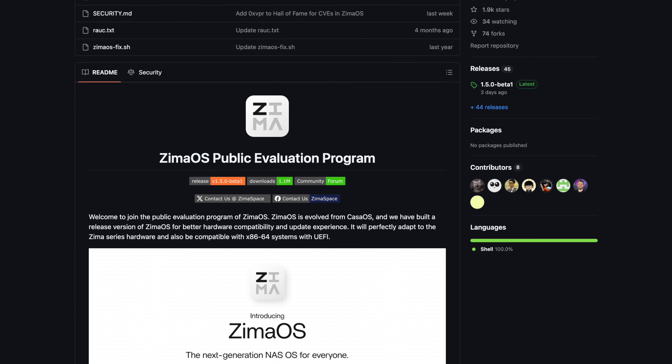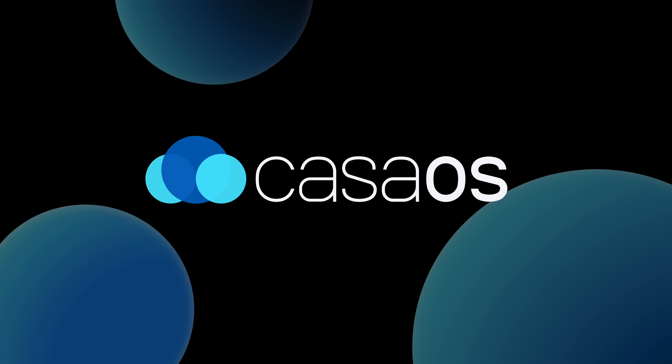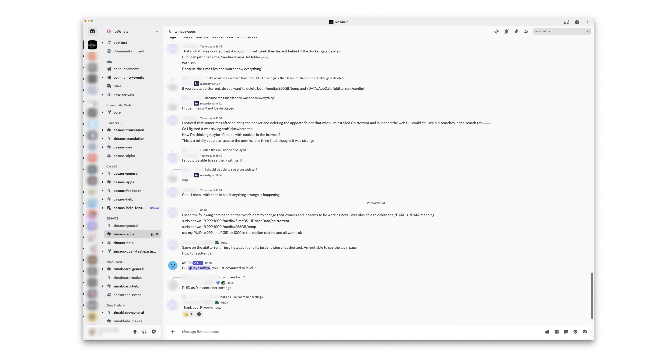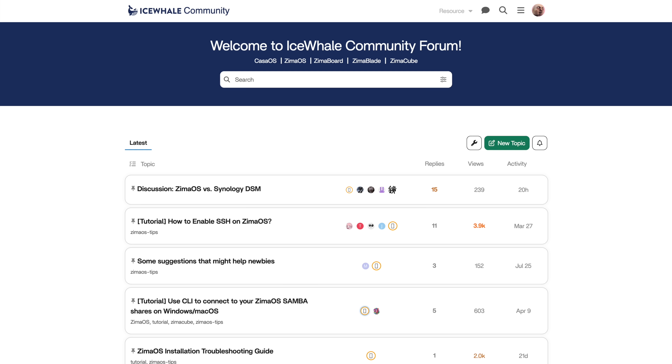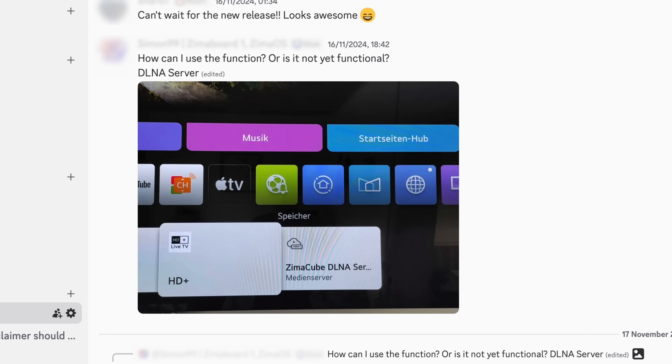About development: we carried the CASOS spirit forward. Every release is shaped by the community. We are listening on Discord, forums, and our YouTube channel. Many features like DLNA, VM, or SSL support started as requests from you in the community.